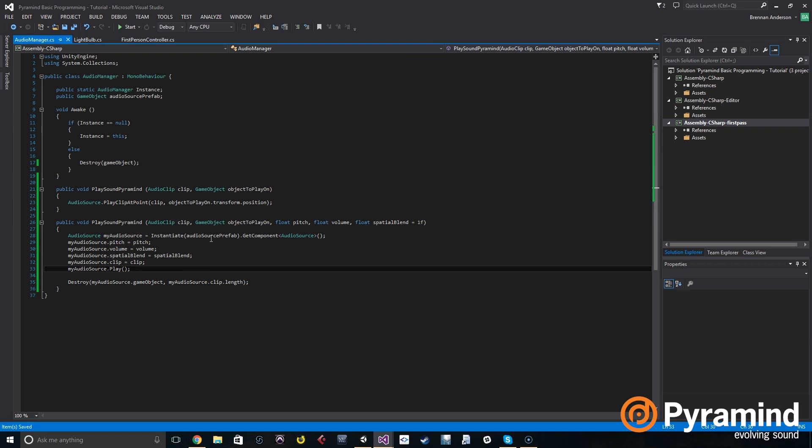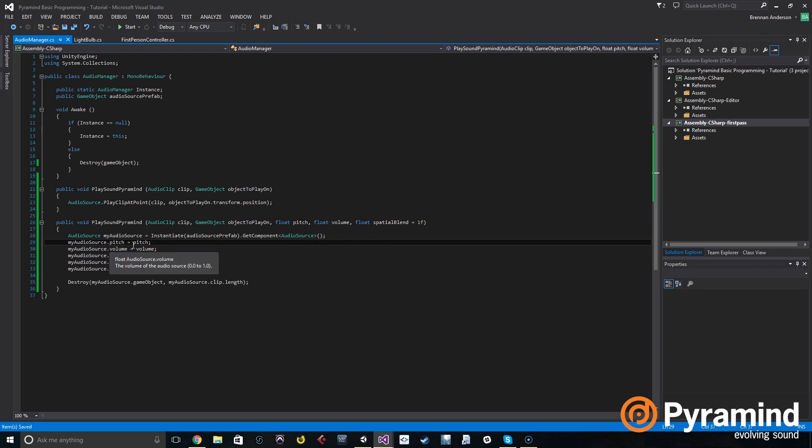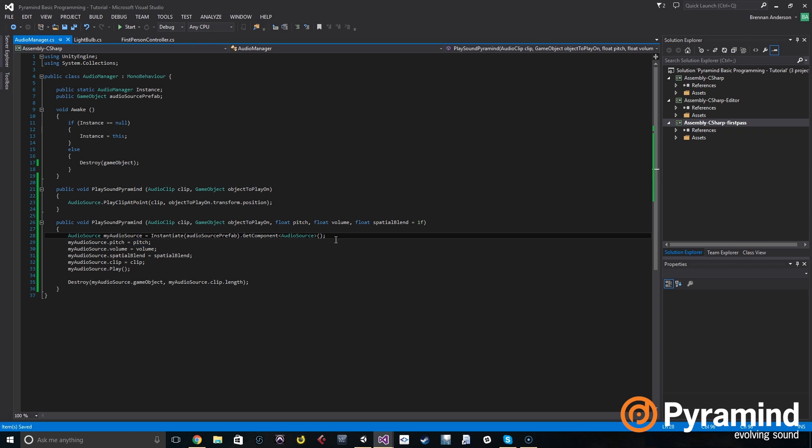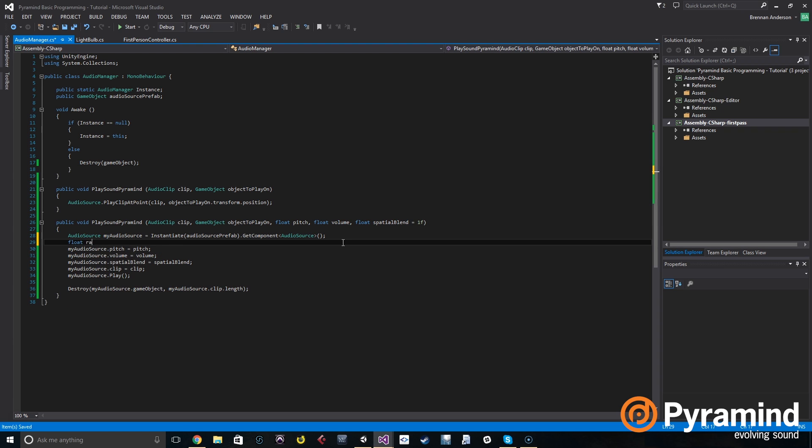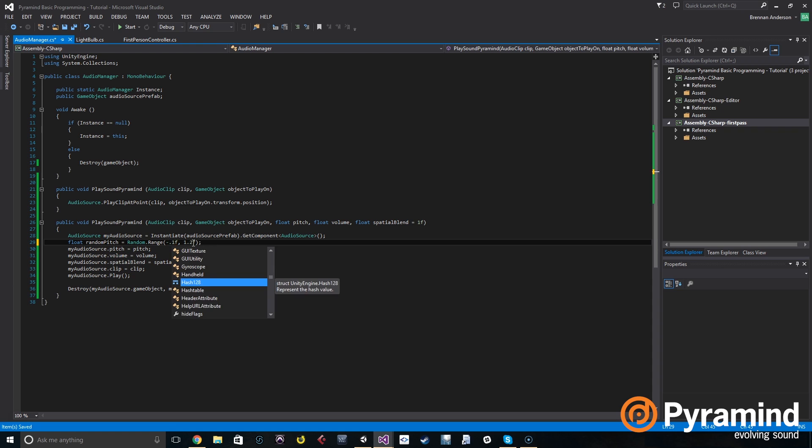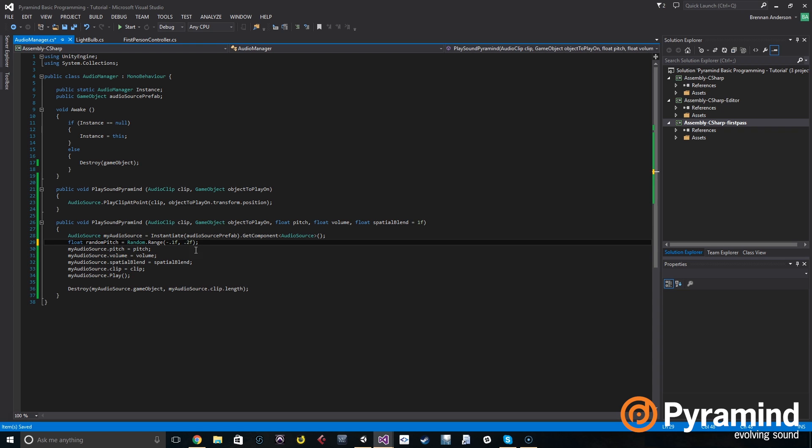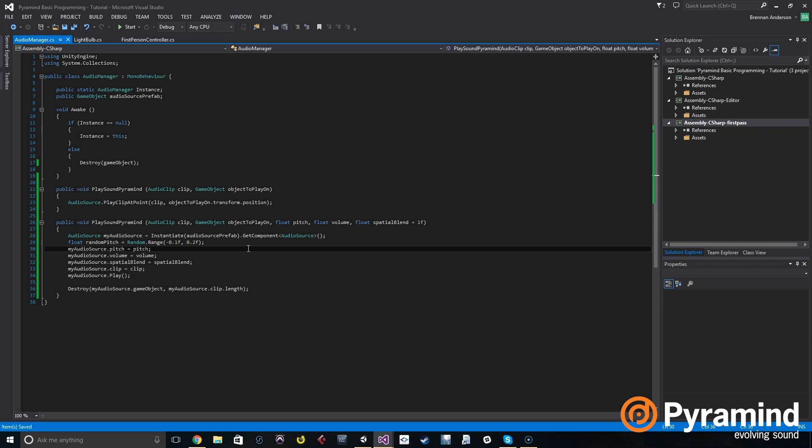So we want to say go where the pitch is. First, so we set the pitch to pitch, right? But then we can add a value to that. It's a float, it's just a number. So what we can do is beforehand create another local variable of type float called random pitch. We're going to make a random dot range of negative 0.1 f to positive 0.2 f. Let's put zeros in front of those.